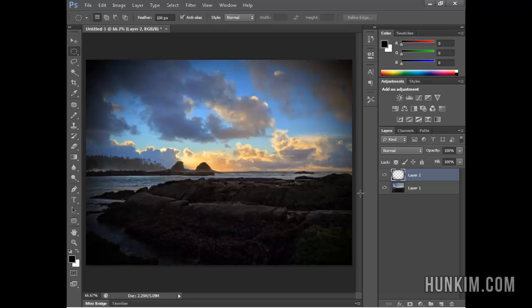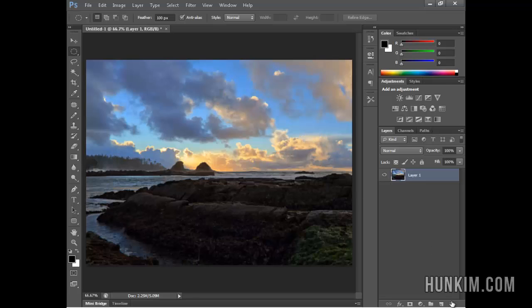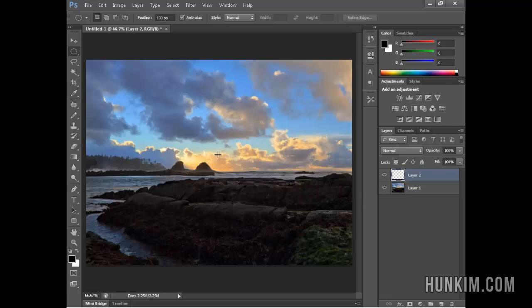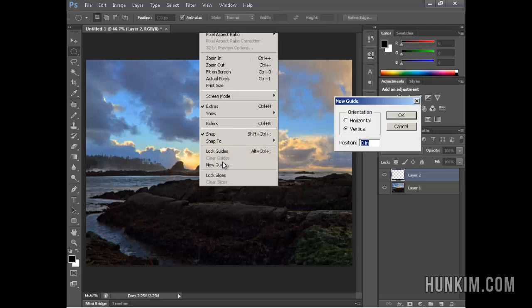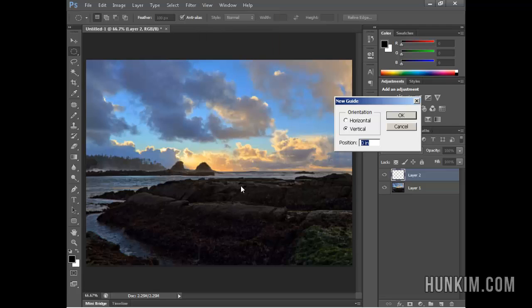One last tip here. I'm going to press delete and redo it by creating a new layer. If you really want to get the center center of this picture, I suggest you go to View, New Guide. The idea of a guide is it makes imaginary lines that help you align things perfectly.